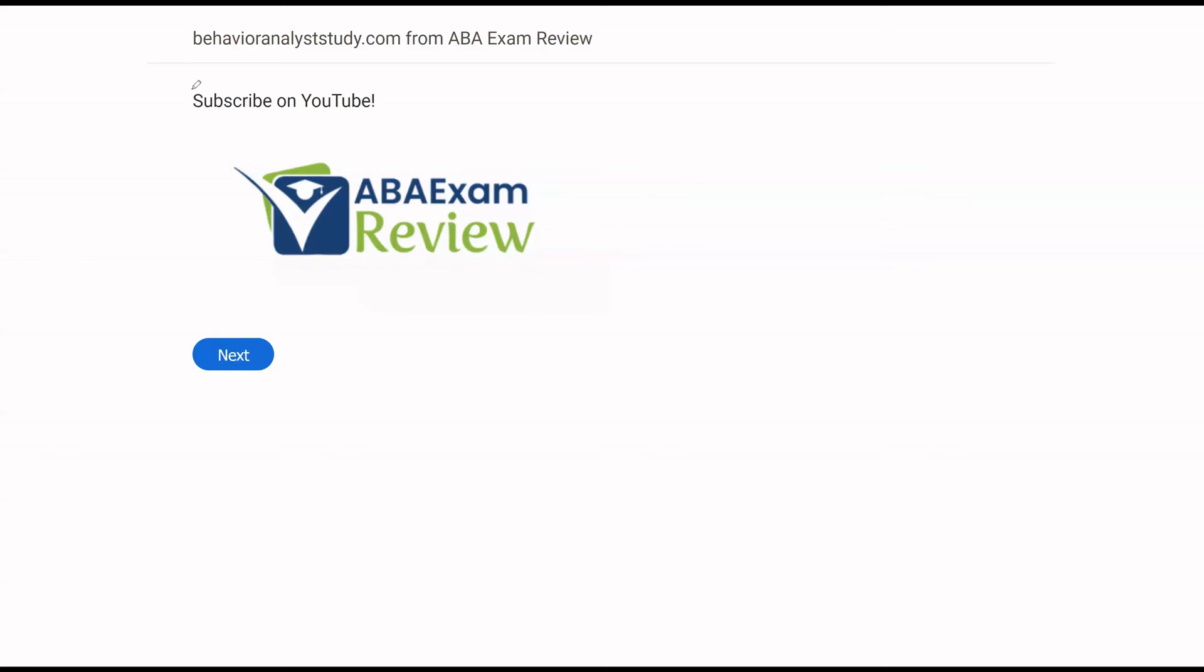Thanks for watching. Please subscribe on YouTube. Check out BehaviorAnalystStudy.com for all of our study materials. When you pass, let us know so we can include you in the Sunday shout out or card. Study hard. See you soon.